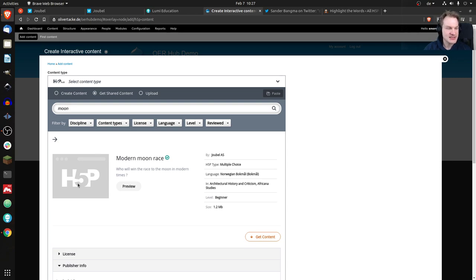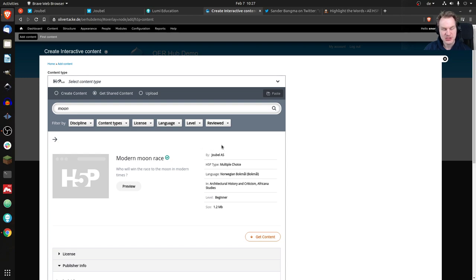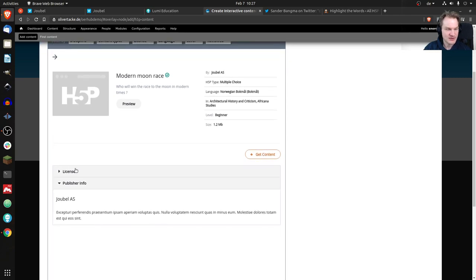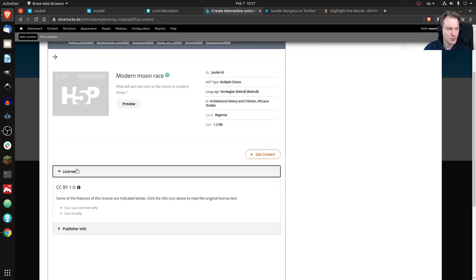You'd see a preview image of the content so you know what it is. Let's look at all the other information: we have the author, which is You Will AS — the core team. We can see it's a multiple choice question, it's in Norwegian, we have subject fields like Architectural History and African Studies — clearly test content. We have a level that can be set, and the size is 1.2 megabytes, so there's probably an image in there.